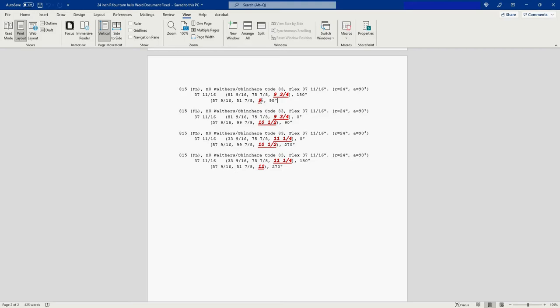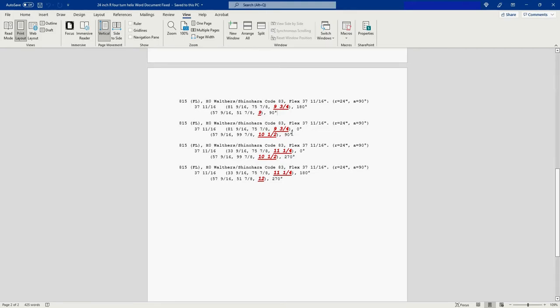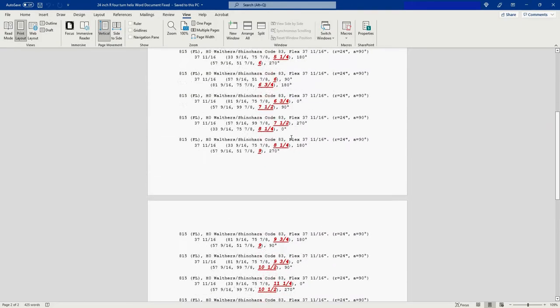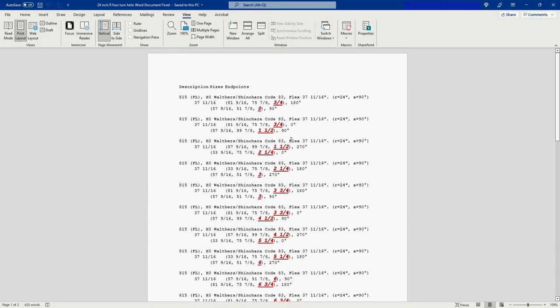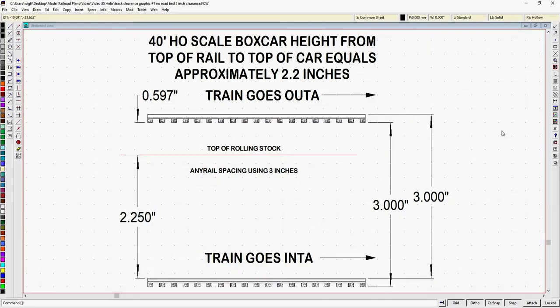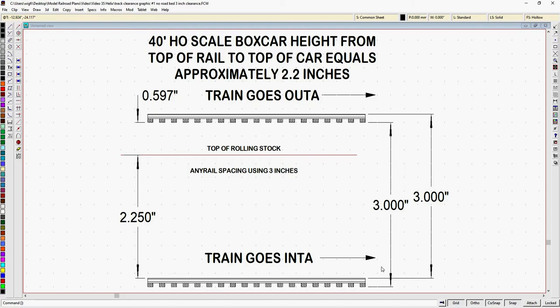So let's take a look at some of the construction details of a helix that we're going to need. Now I just want to point out that the details that you are seeing here are the details I did get from AnyRail, but I put them into Microsoft Word, and I fixed it for clarity, and I'll talk about that in the next video. So let's take a look at a drawing I made in FastCAD. This shows the components of a helix turn, and I used the 3 inches that AnyRail came up with. And as you can see, I made two different measurements here.